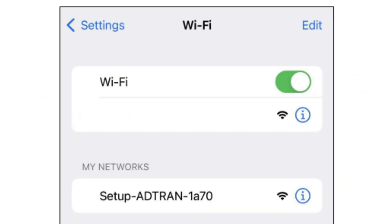Enter the Wi-Fi network name in the SSID field.